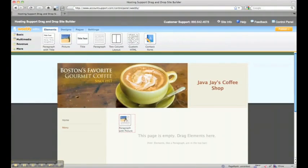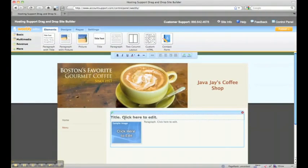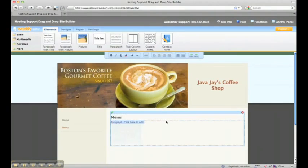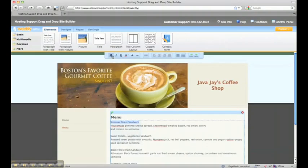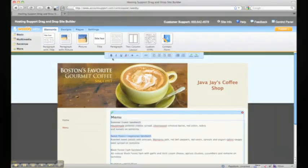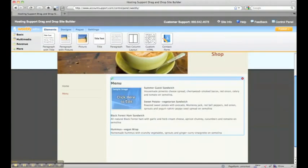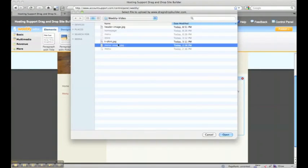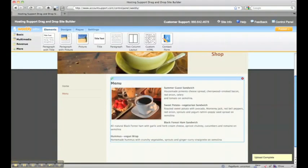Let's pull in a paragraph with a picture this time. We'll title this menu, and we're going to paste in some text that I have, and let's bold all of these little subtitles here. All right, that looks nice, and let's customize this image. I have an image that I want to use for the menu.